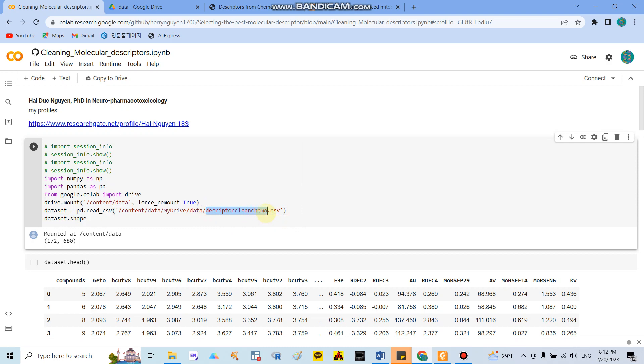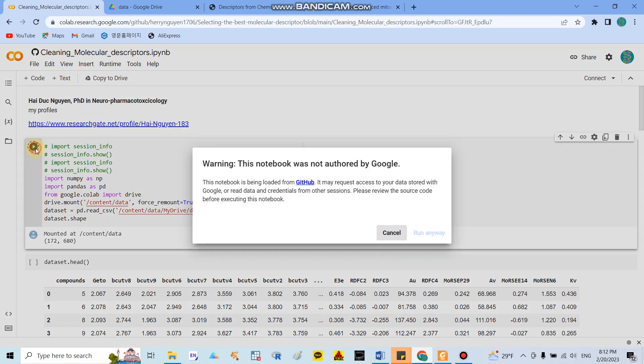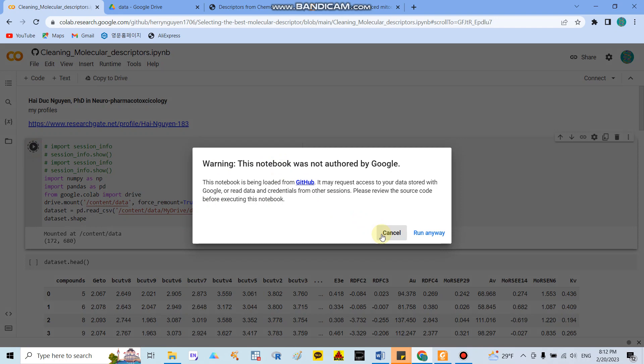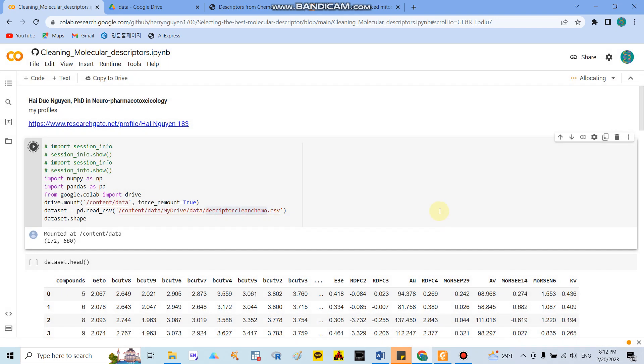This is the name of your data file with the '.csv' extension. After running the cell, Google may show an authorization warning, but since it is my own data I click 'Run Anyway'.